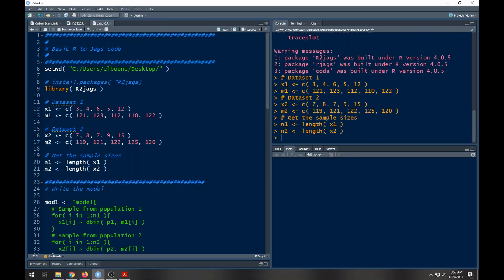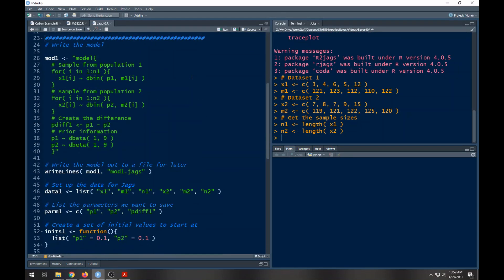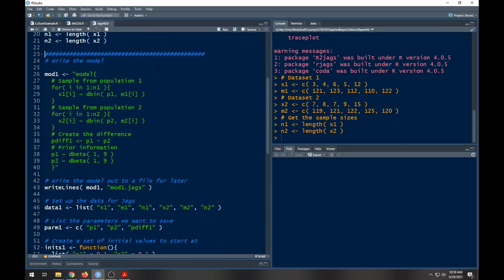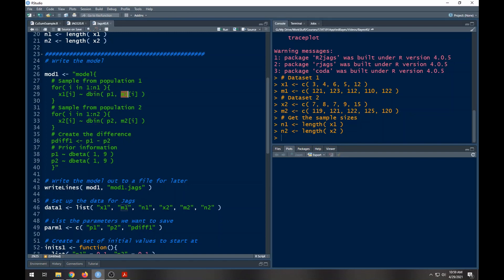What are we looking at here? Well, x1i is going to be dbinom which means binomial, and here you can see you have p1 and m1. So this is reversed from the typical notation, and here it's m1i because I'm going to cycle through all five of them in the first population. I'm going to do the exact same thing for x2 and circle through all those five using exactly the same setup except now I have p2 and m2.